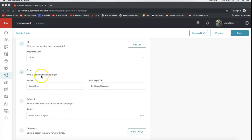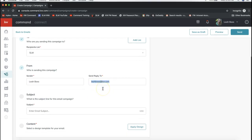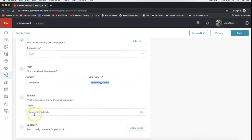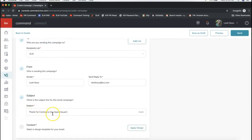In the From section, you'll see your sender name — how you want your name to display in their inbox. Make sure the reply-to is your business email address. Add your subject line — I like to use the same as the campaign name, so 'Thank You for Coming to Our Open House,' for example, if you want to reach out to everyone who attended. Then for the content section, click Apply Design at the very bottom.